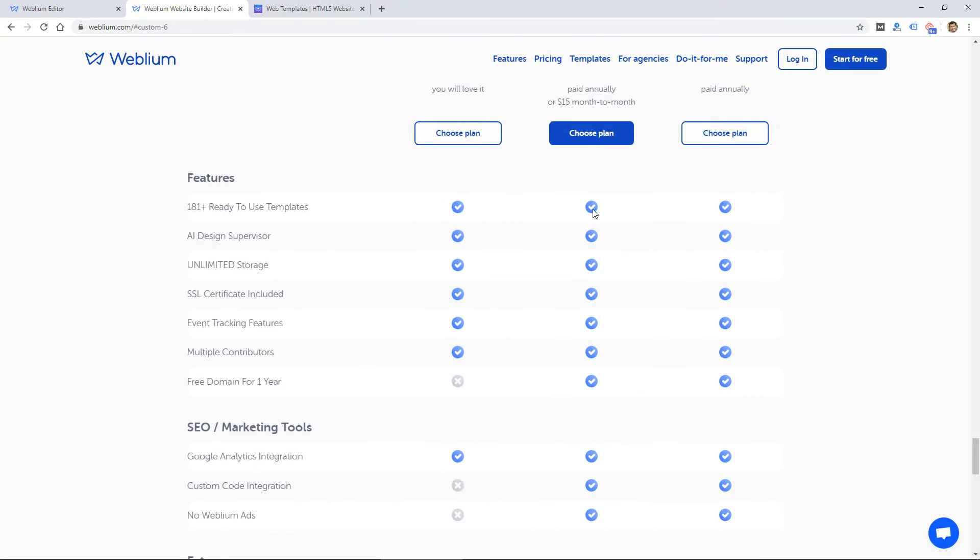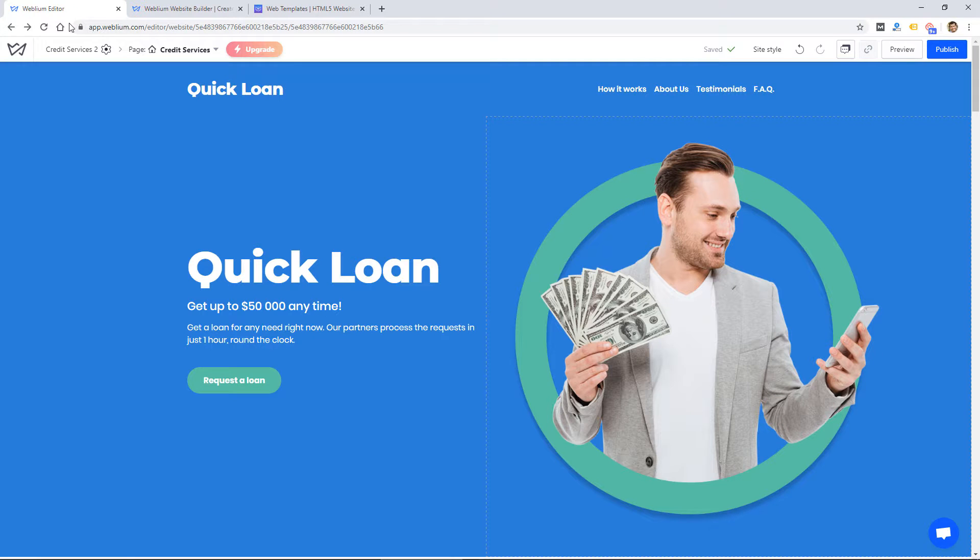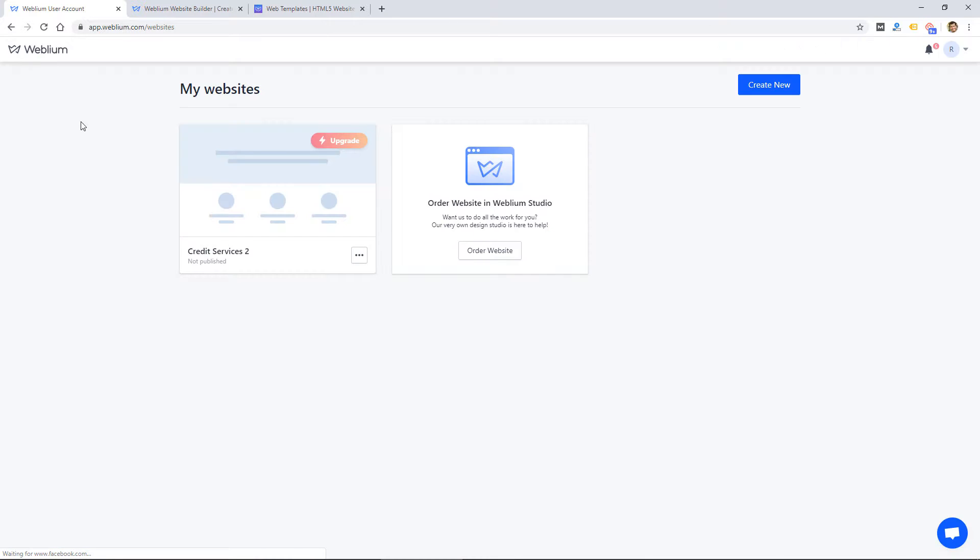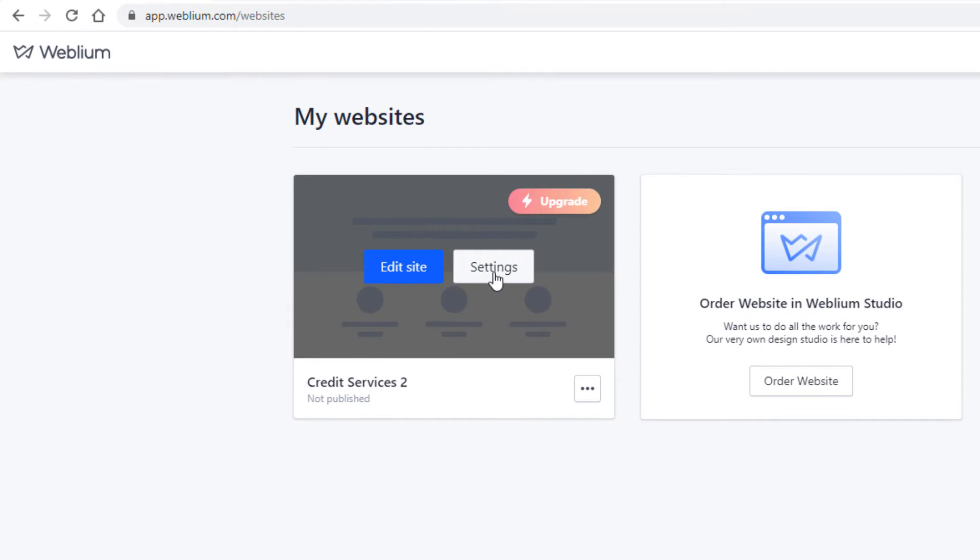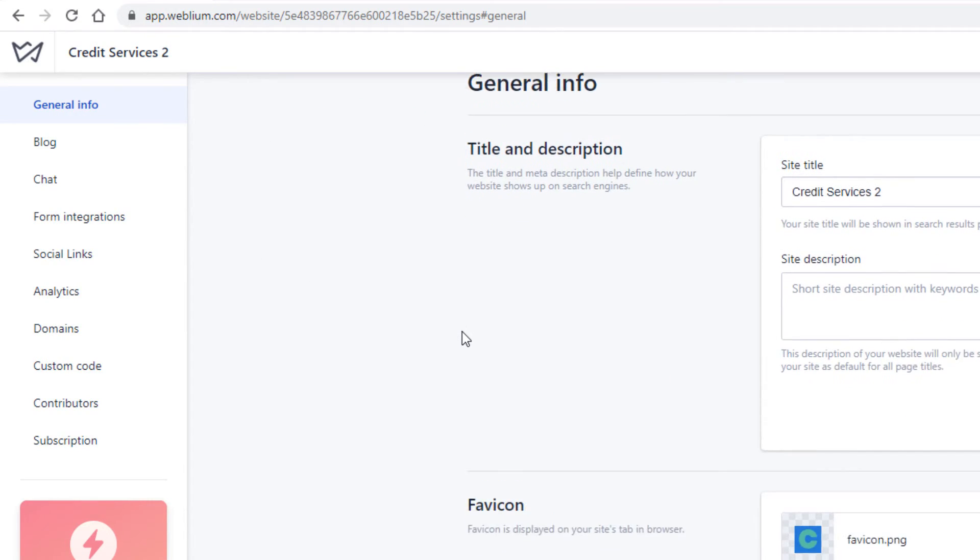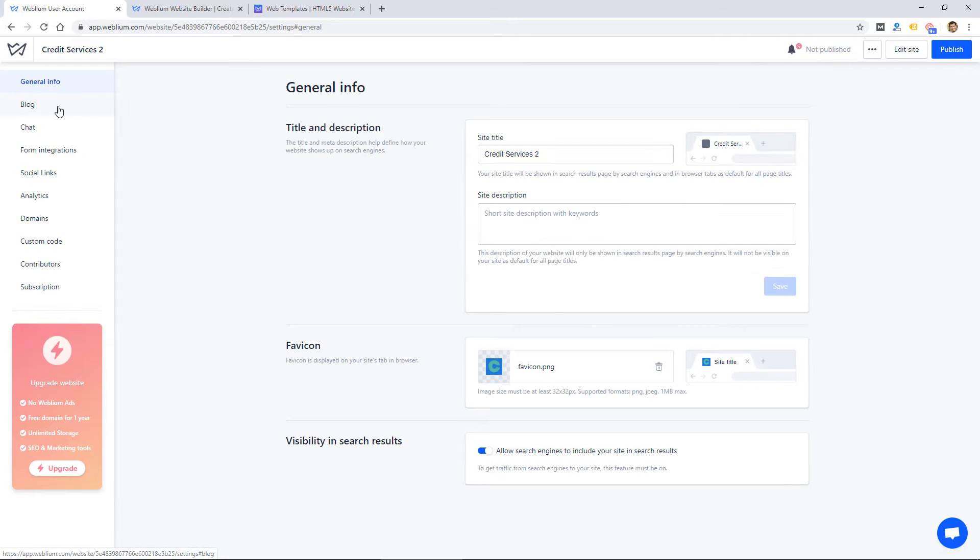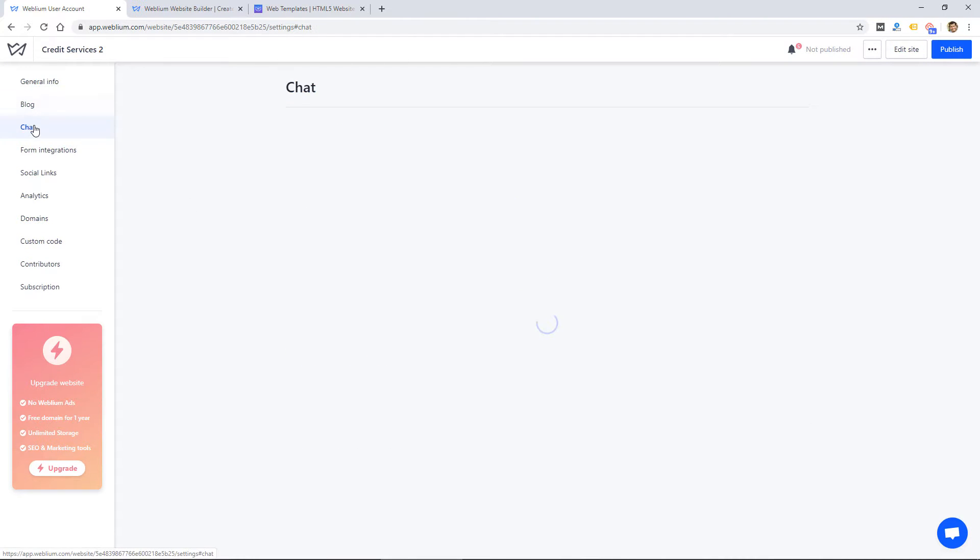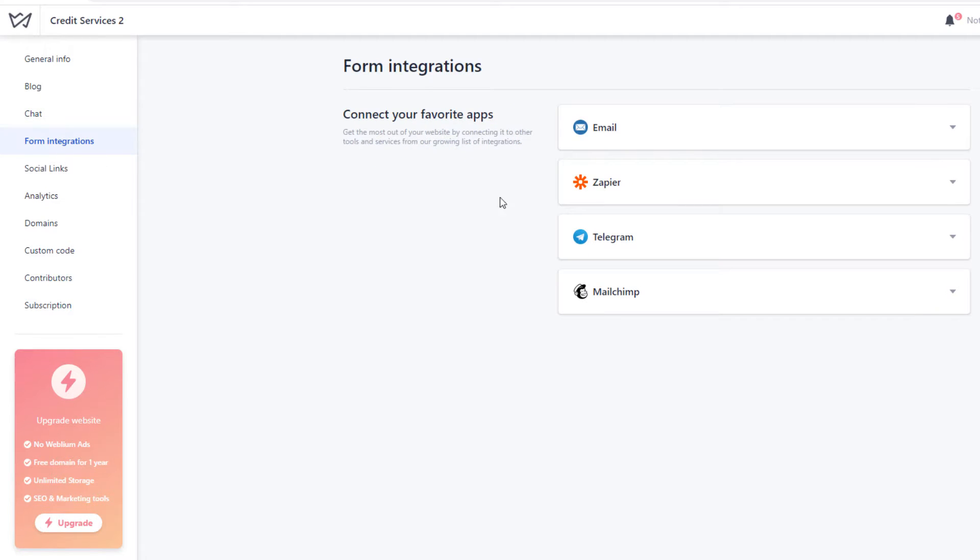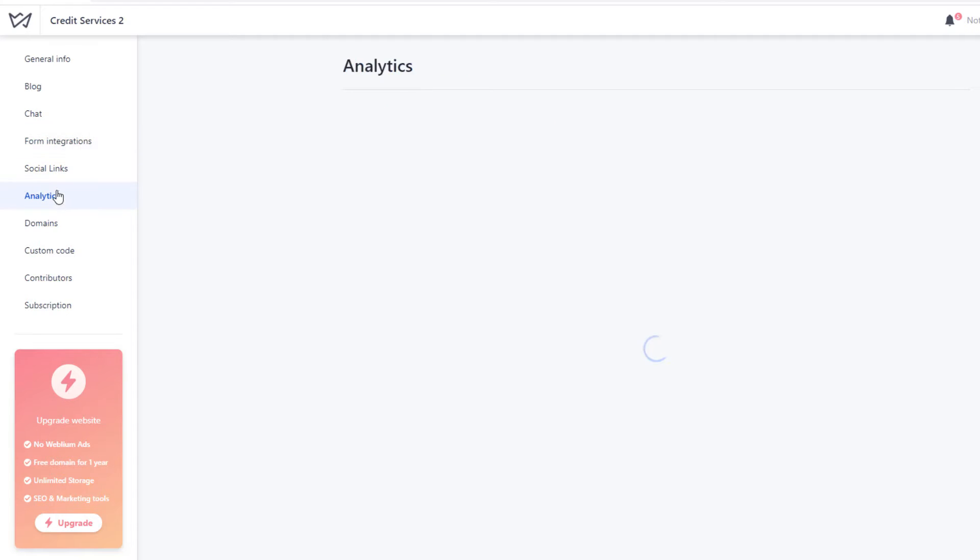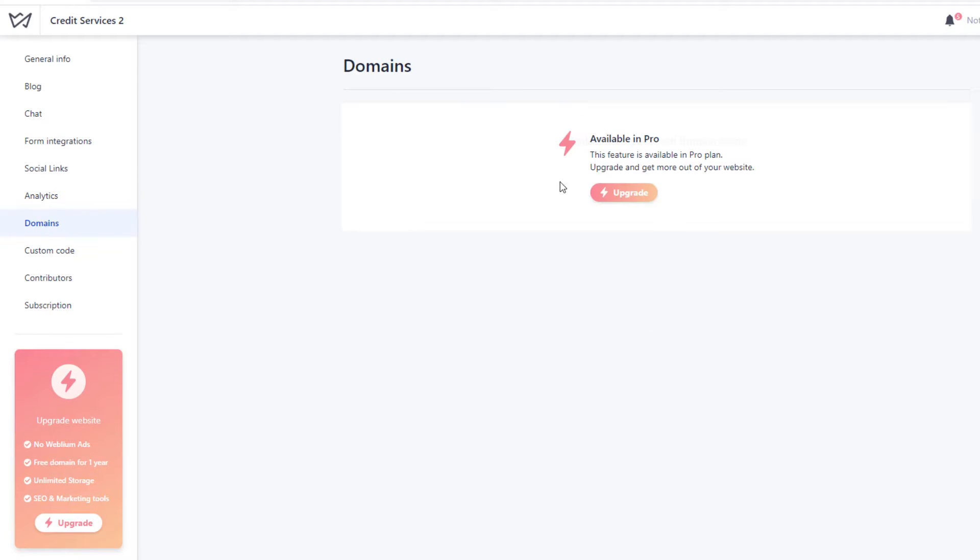So I'm working with the free plan, and I'm going to go into the website builder now and show you the process of creating a new site. If I go into the main dashboard here, let me first go into the settings for this existing site that I'm working on. So they have general settings, blog settings, you can create your blog here, chat settings, so it allows you to add a live chat. There are some form integrations, so you can create forms and customize them, social links, Google analytics, and some other analytics. Here's your domains here.